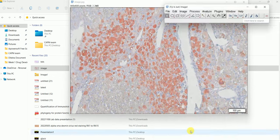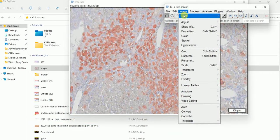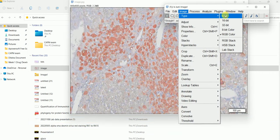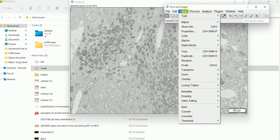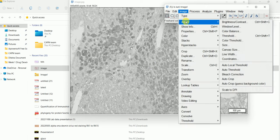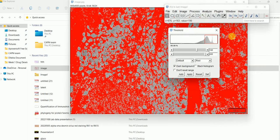To do so, go to Image, then go to Type and convert it to an 8-bit image. So: Image > Type > 8-bit. After this, go to Image again, then go to Adjust, then go to Threshold.